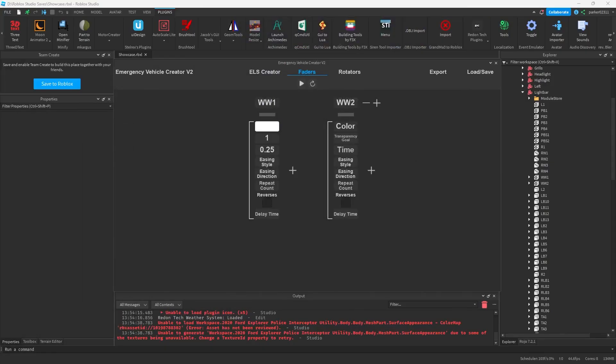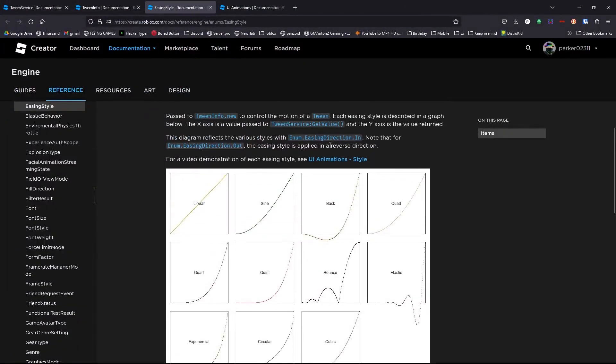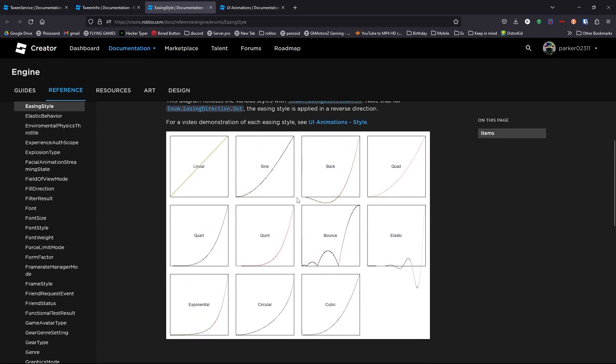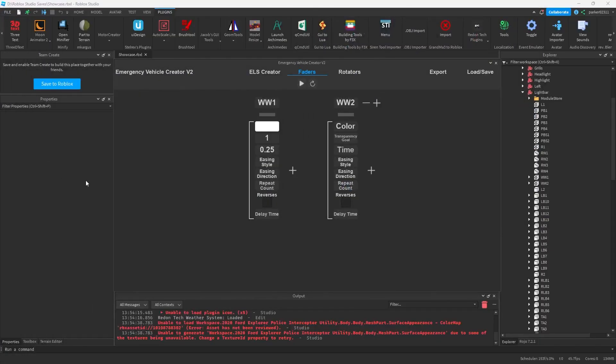And that's basically it for that. So there's also one more thing, which is the easing direction. Easing direction doesn't have any visual examples. But what easing direction does is it basically changes the way that it goes. So if we have easing direction in, it goes like this. But if it's out, this is actually in reverse. So it'd rather go like this. It's hard to demonstrate without an actual picture, but we can show it within the plugin itself.